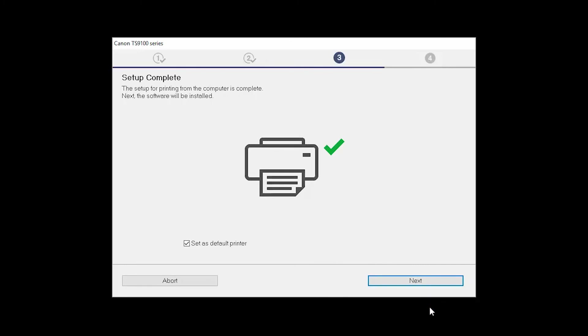Your printer is now connected to your computer. If this is your default printer, make sure the Set as Default printer box is checked. Now, the software will be installed. Click Next.